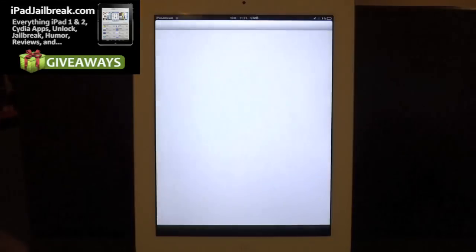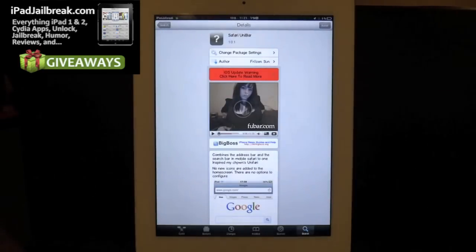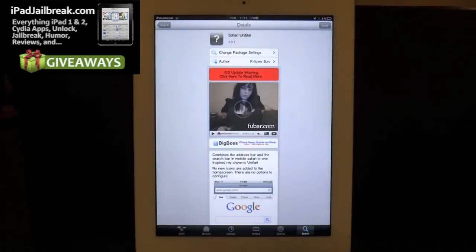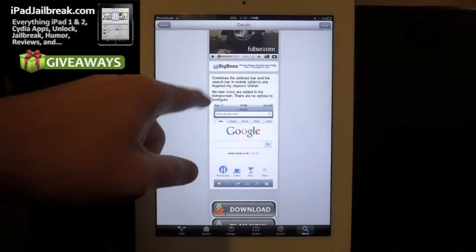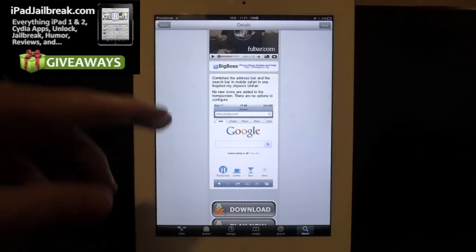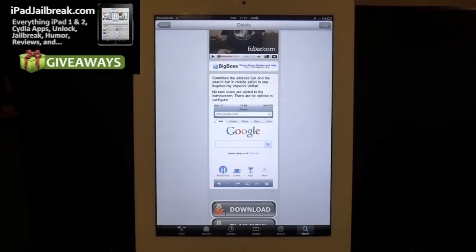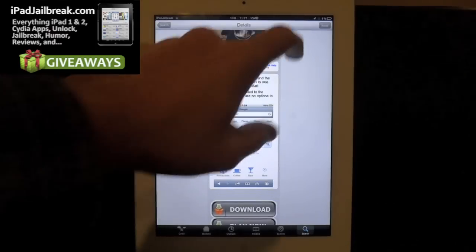Go ahead and jump into Cydia here. Safari Unibar was created by FrozenSun. This tweak will combine those two bars into one, so you can type a search or enter a URL in that box.